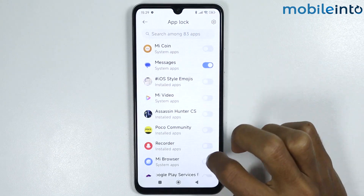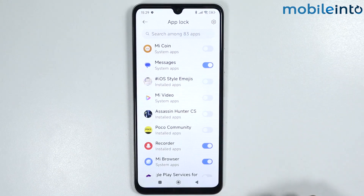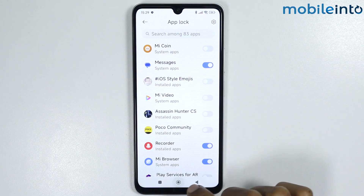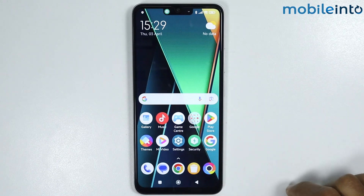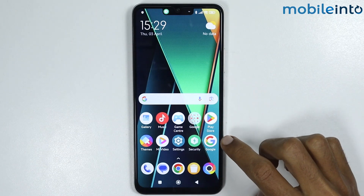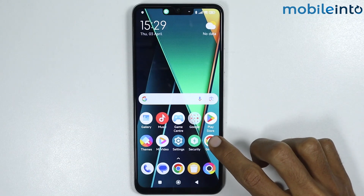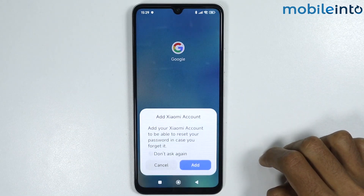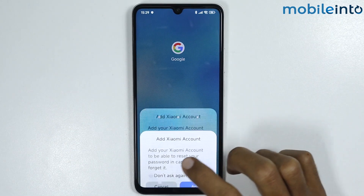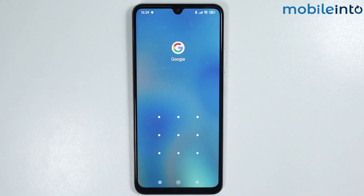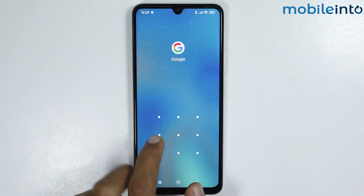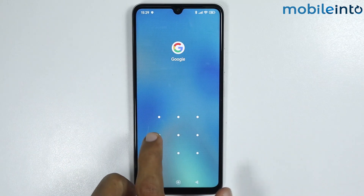Just like that. Now if you go to your home screen and open the apps which you have applied the App Lock on, it will ask you to enter the App Lock password.